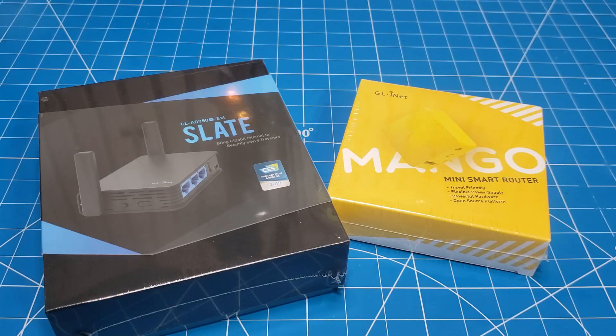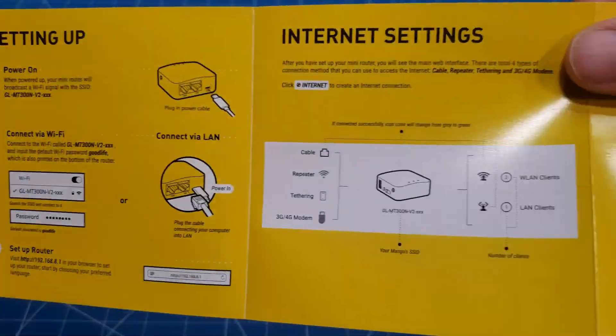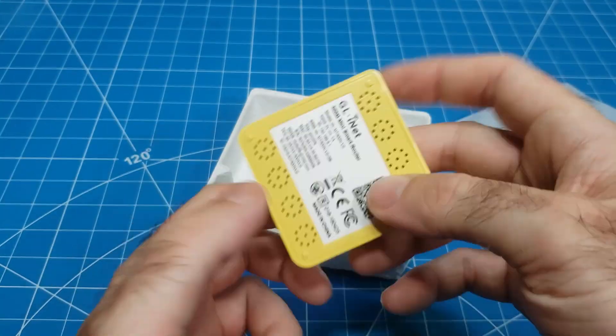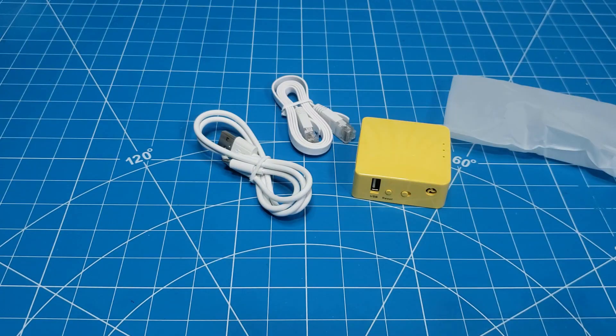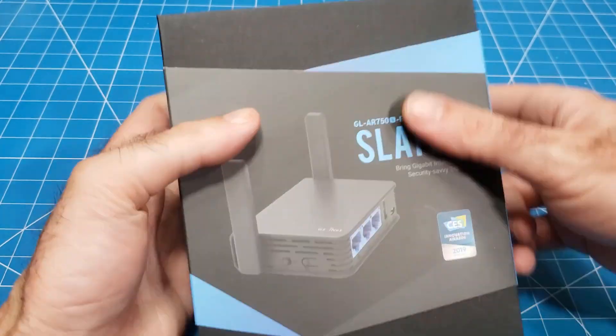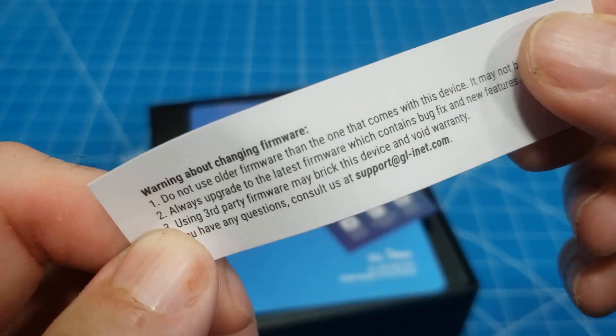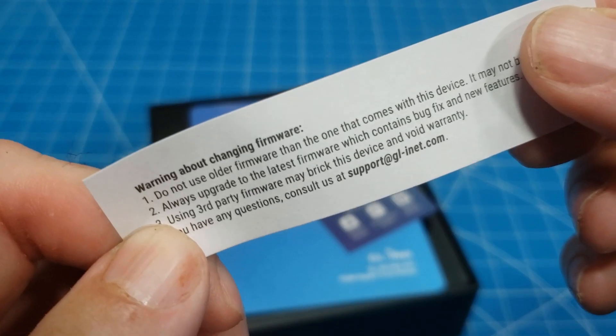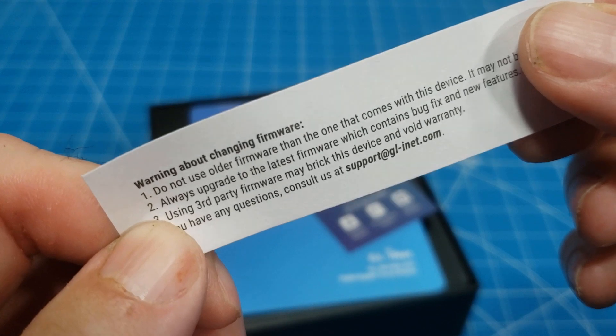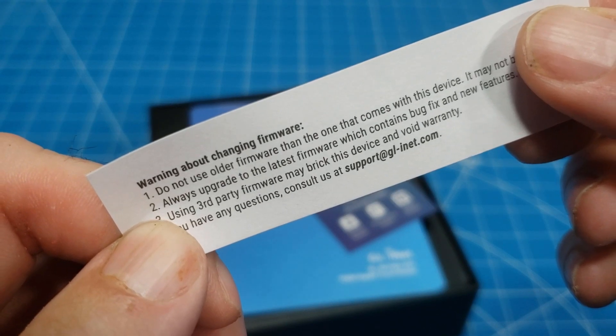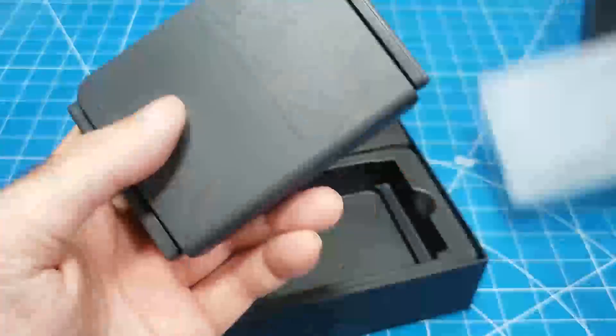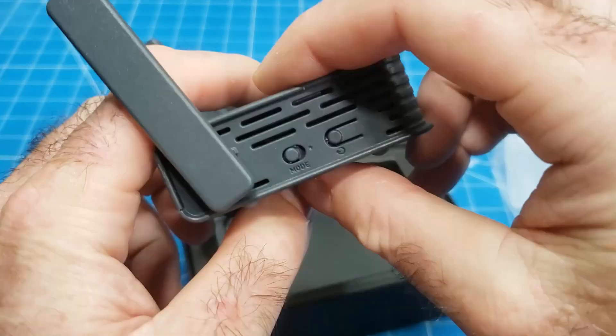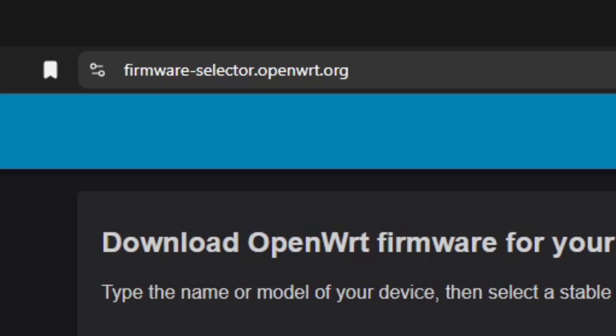Let's unbox our routers. First up, the Mango. Some paper with various writings. And then the thing we bought is in the box as well as some cables we bought are there too, so that's good. Next, the Slate. So there's some plastic wrap. This one has a fortune cookie fortune slip saying that bricking the router is our inescapable destiny. And then the thing we bought is in the box as well as some cables we bought are there too, so that's good.